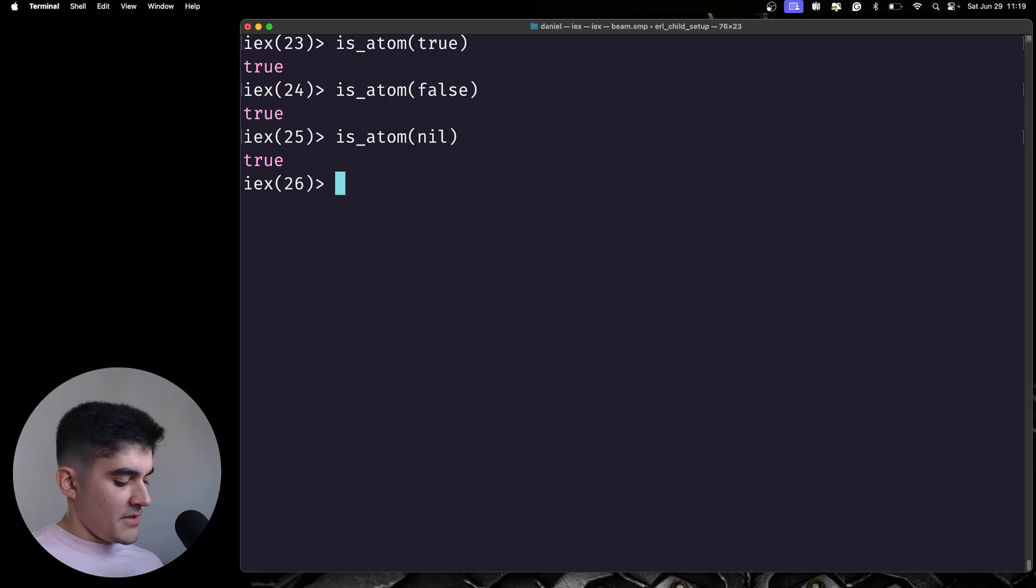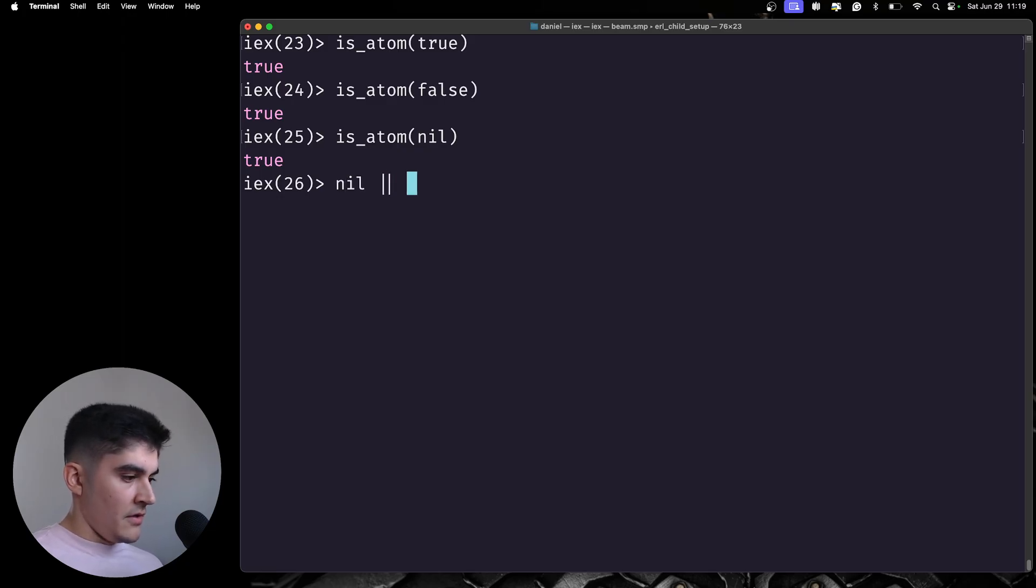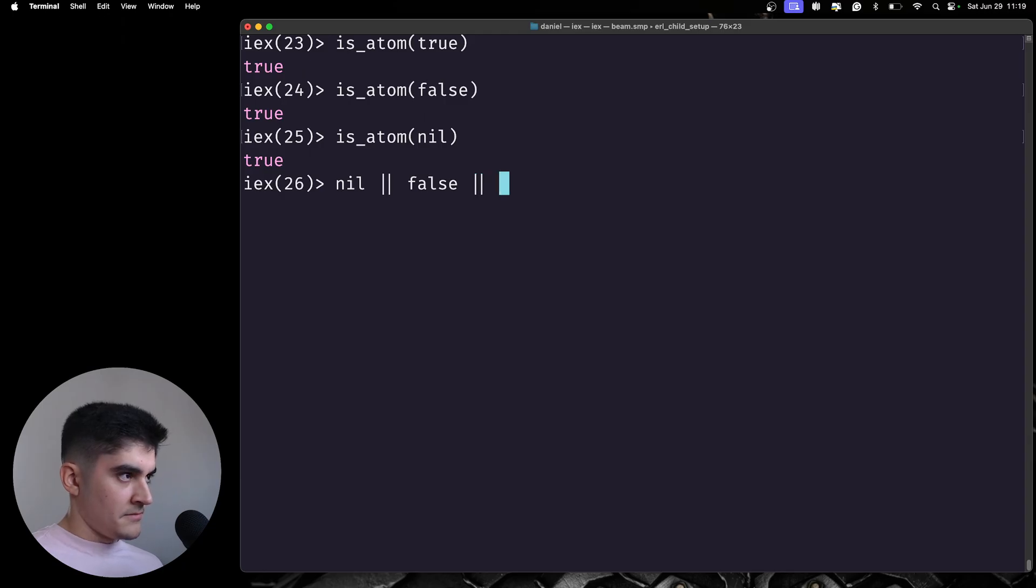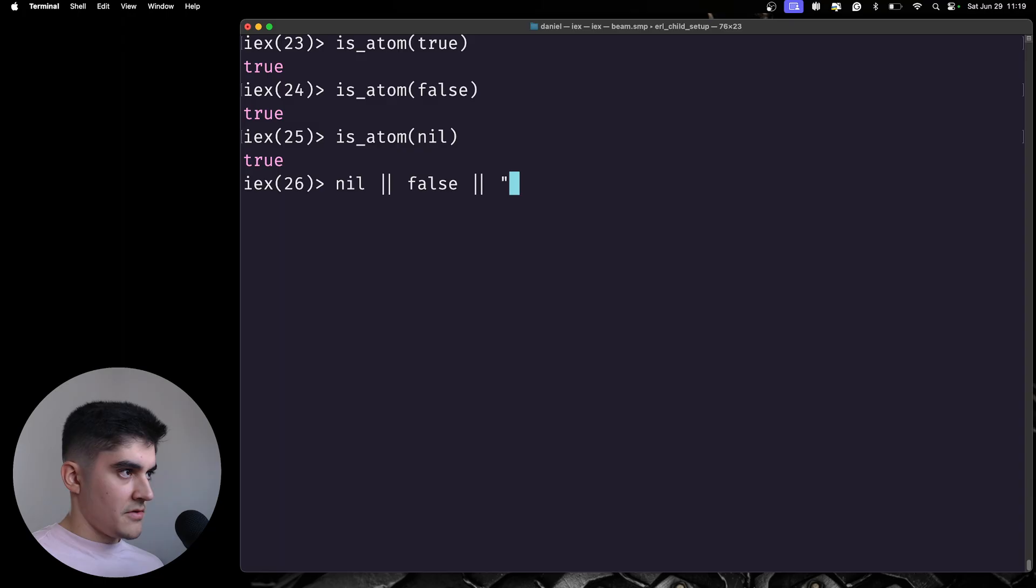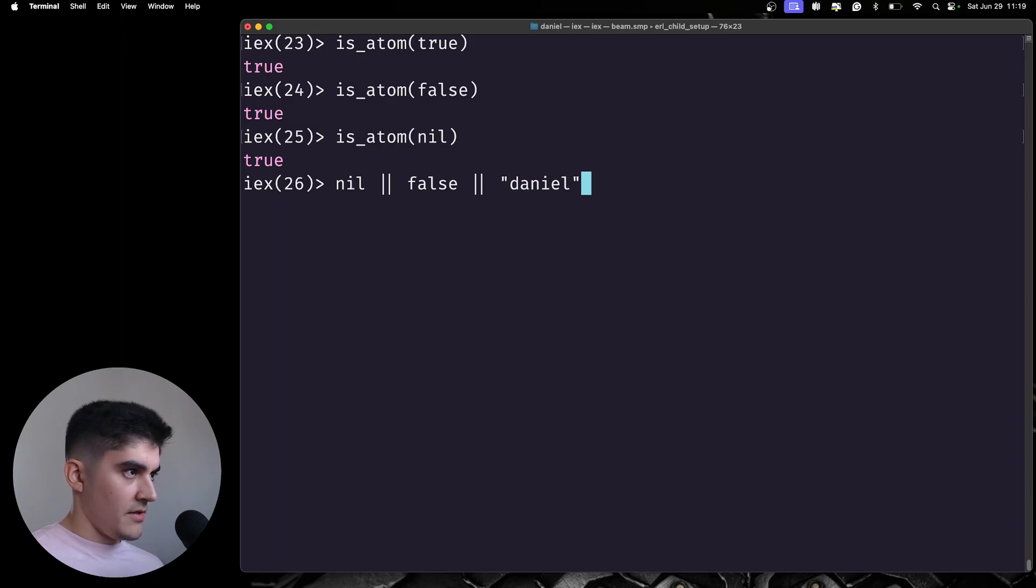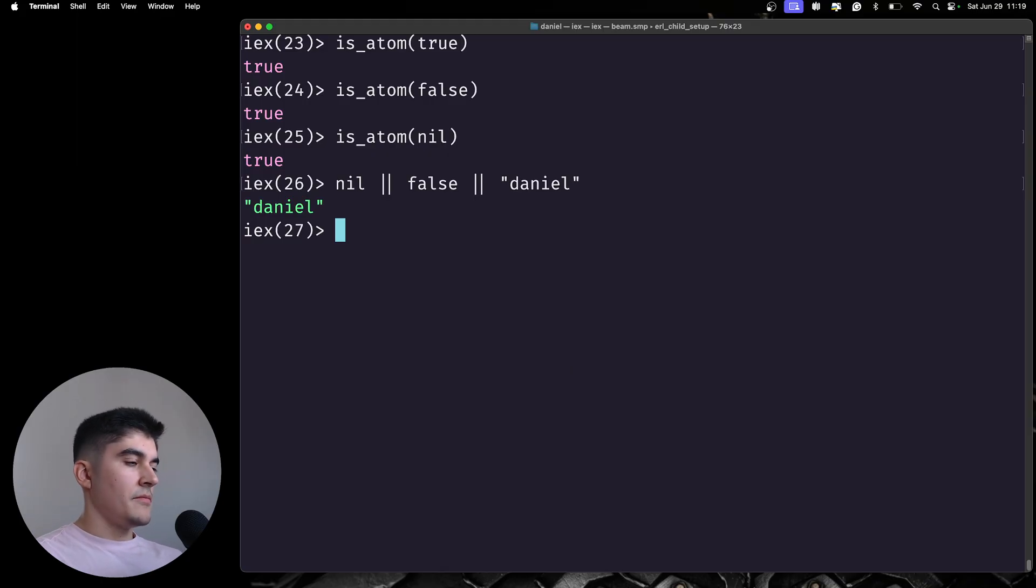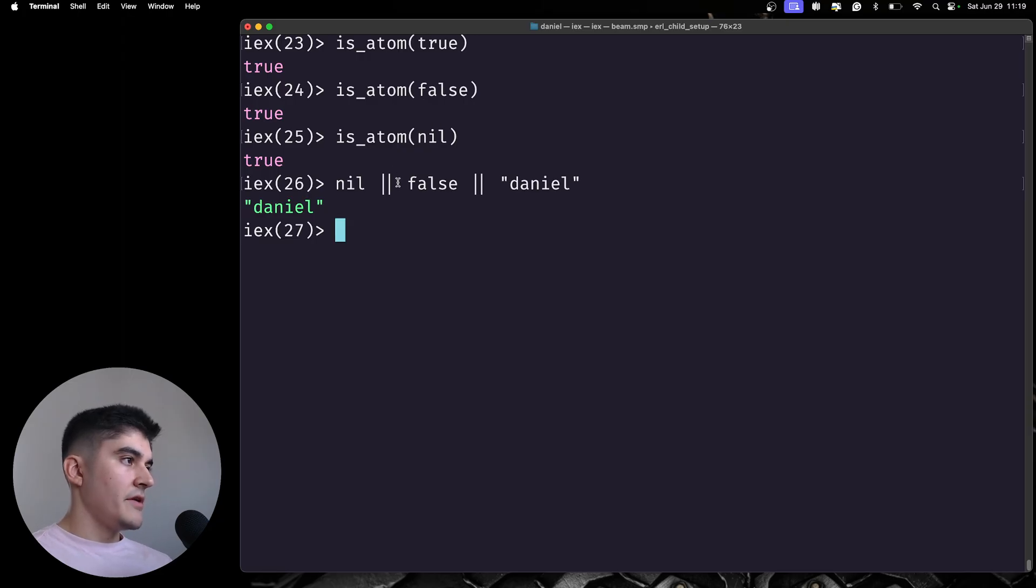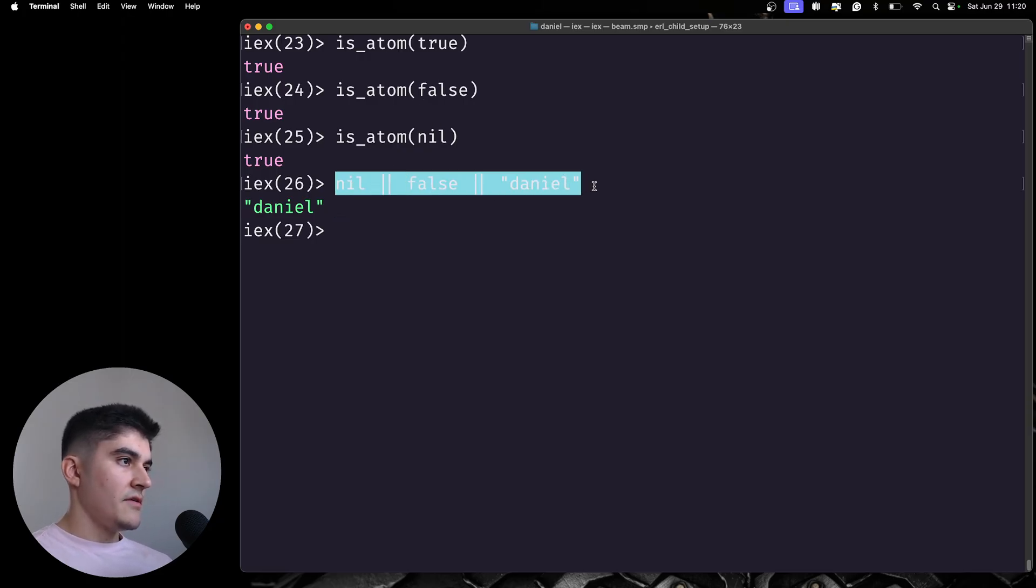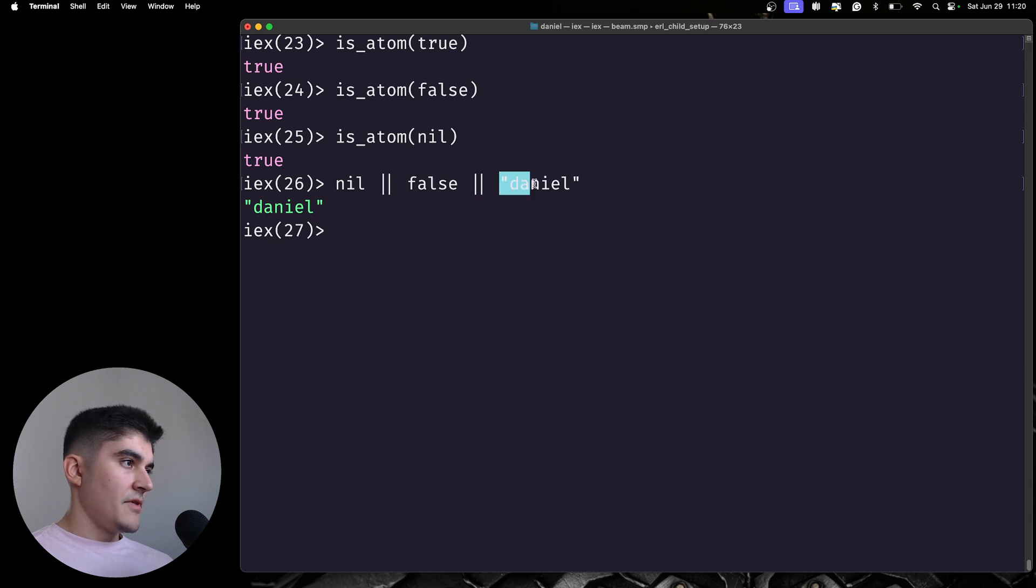So, if I do something like this, let me see, nil or false or I'm gonna add a string here. Daniel, what the hell is going on with my keyboard? Okay. The result here is Daniel, because the OR operator is gonna get the last truthy value, and then the last truthy value here is the string.